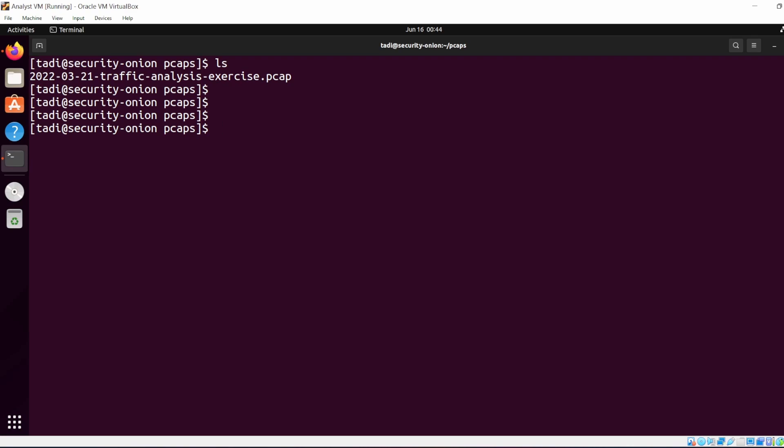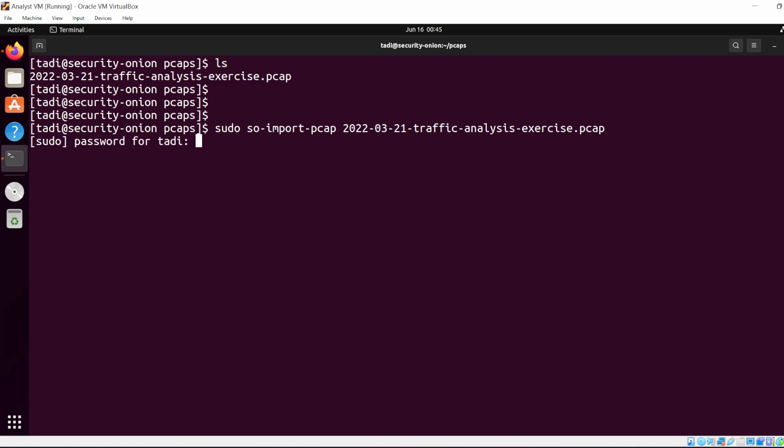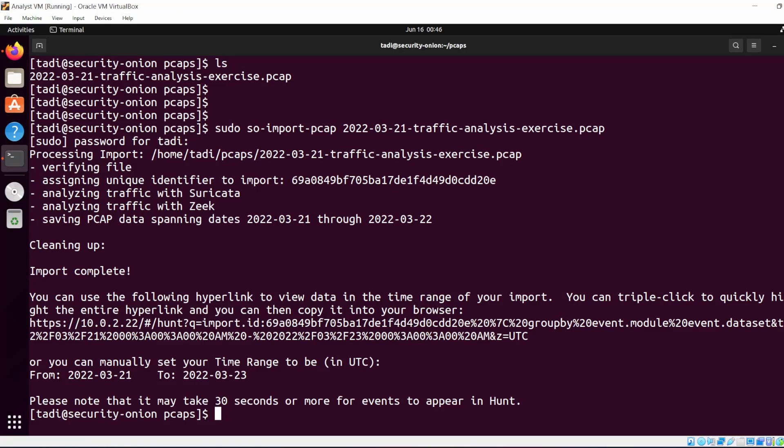And we have one file left. I'm going to just clear my screen, ls. So we have that. To import the PCAP into Security Onion, we run the following command: sudo so-import-pcap and then the name of the PCAP we want to import, which is 2022 yada yada yada. Hit enter, enter the password, and it is going to import the PCAP.